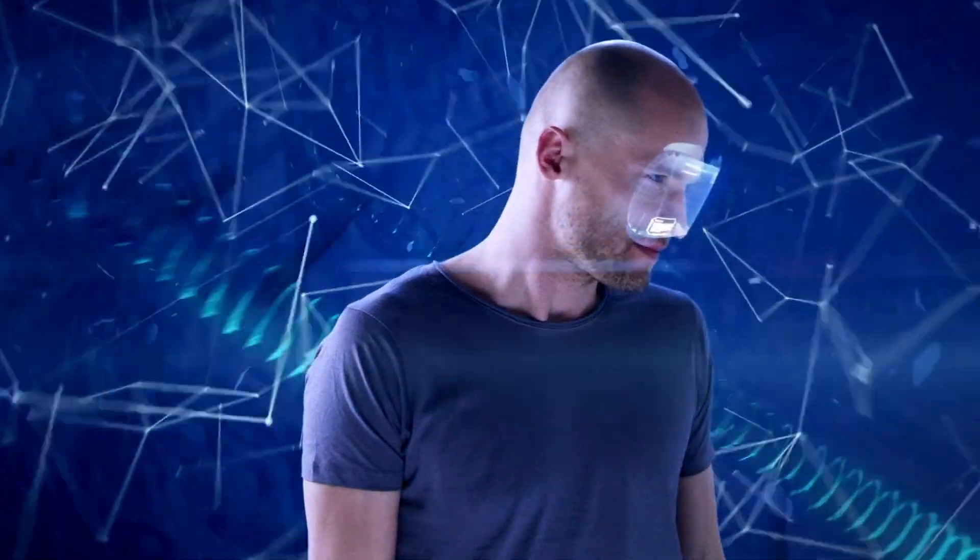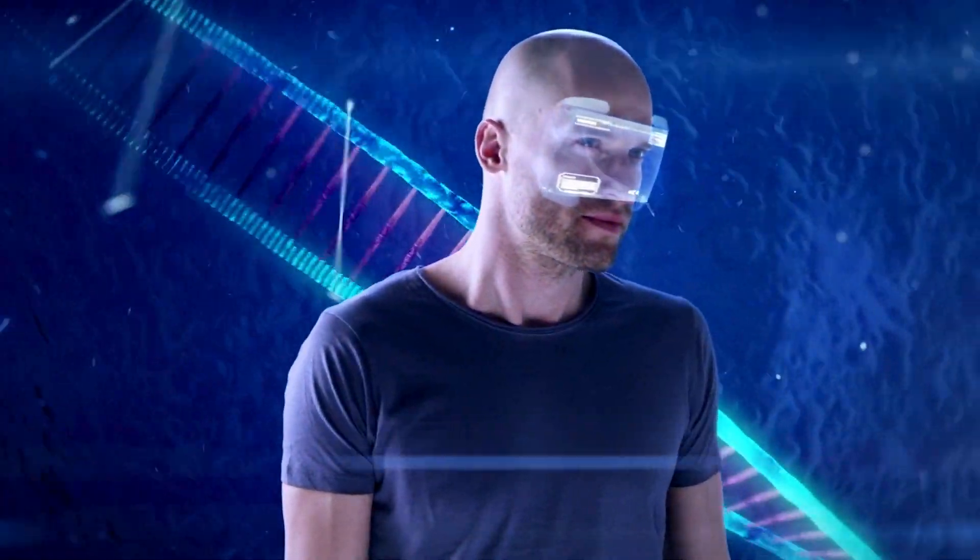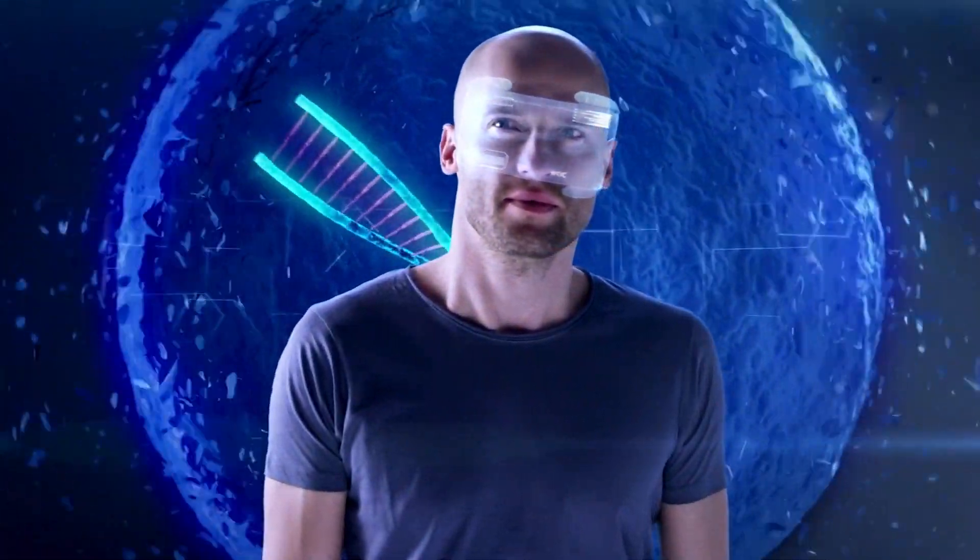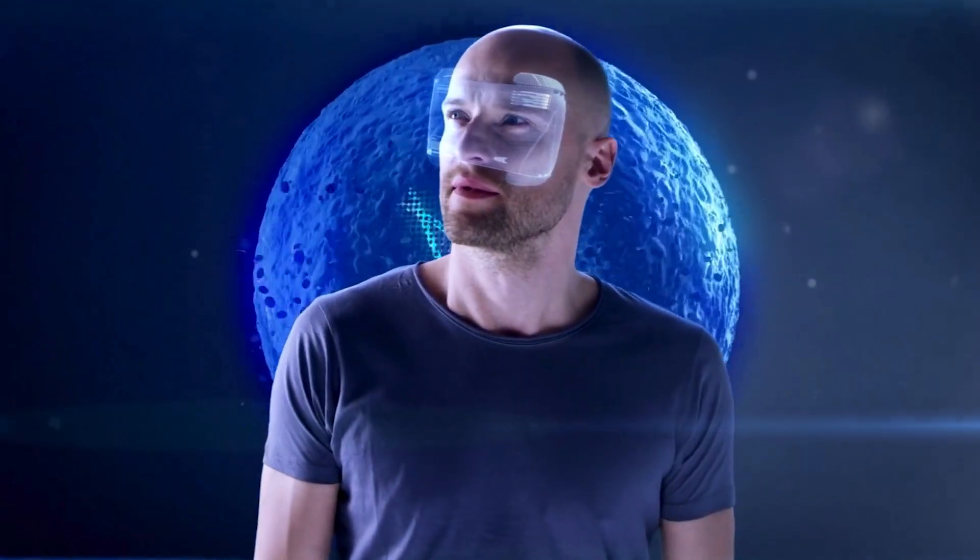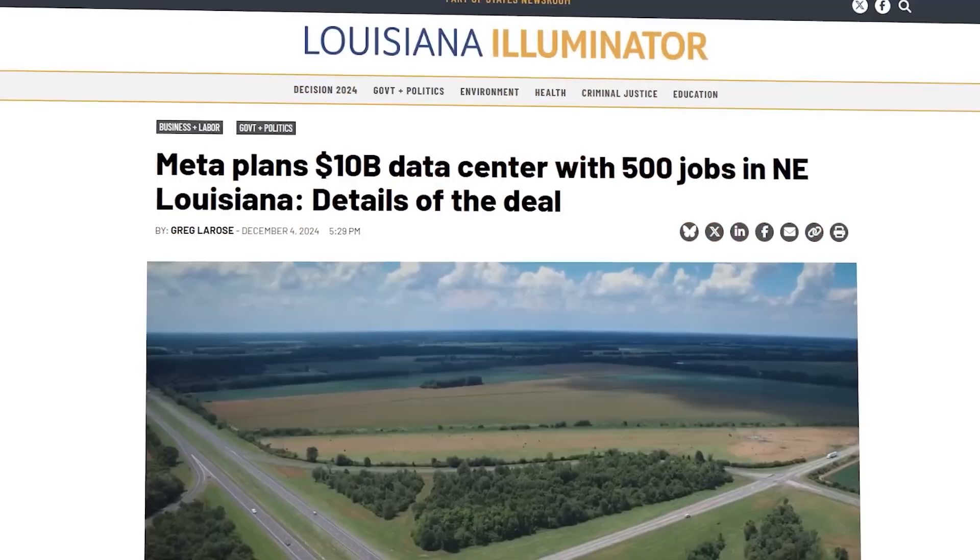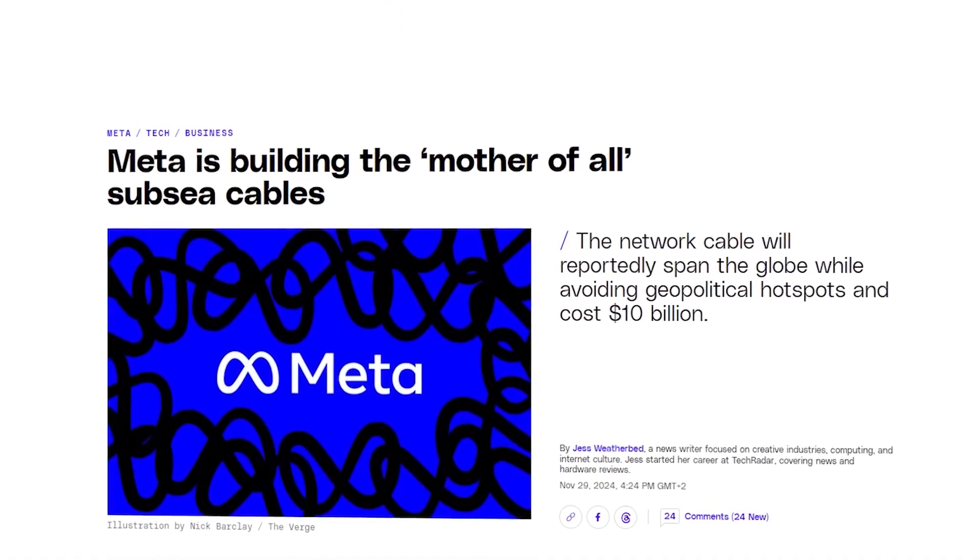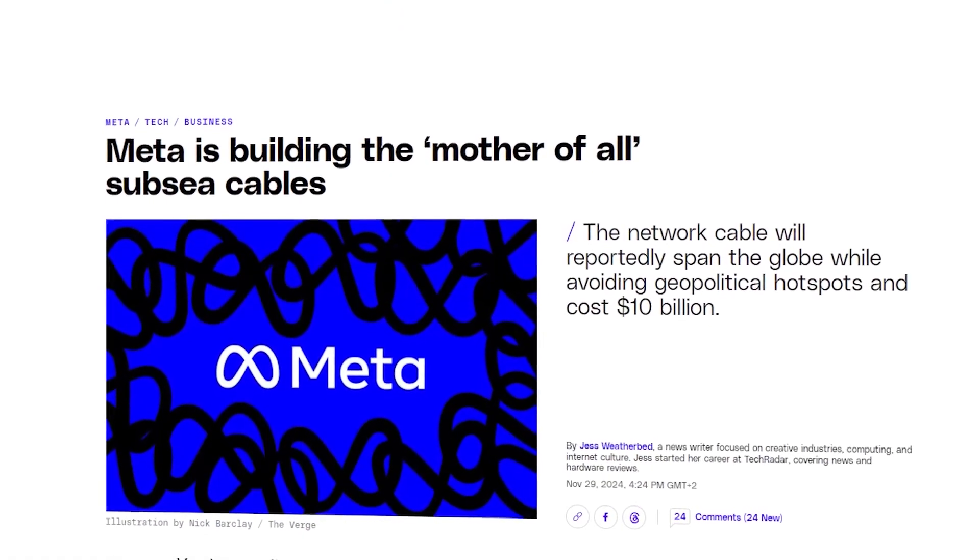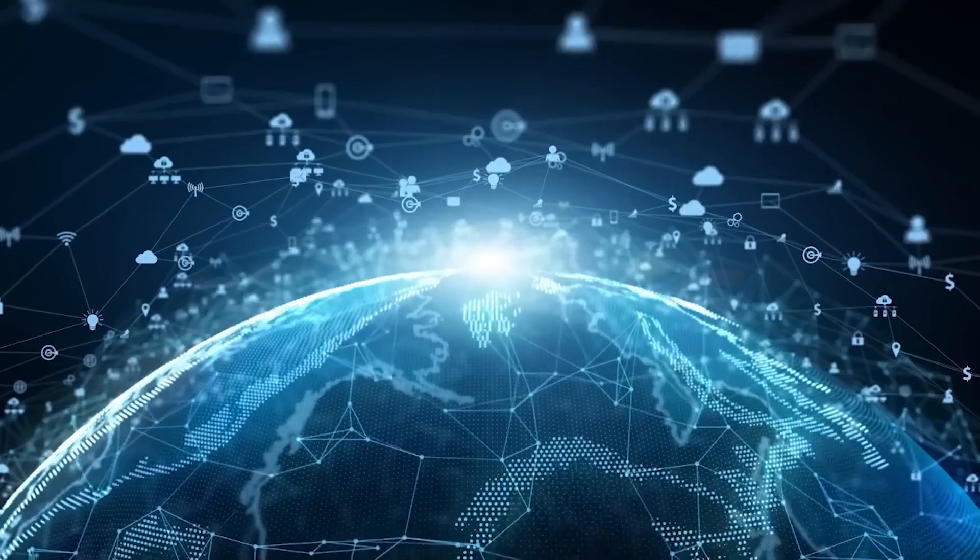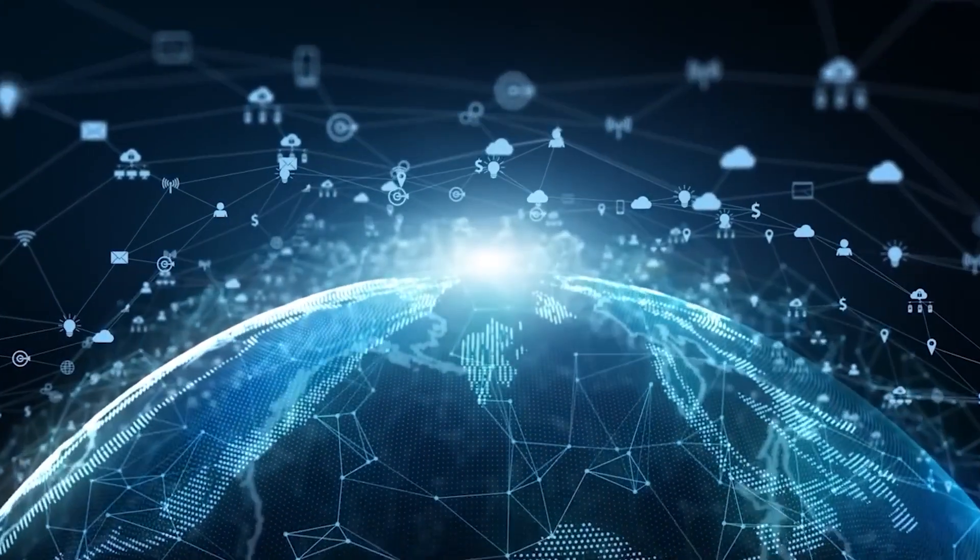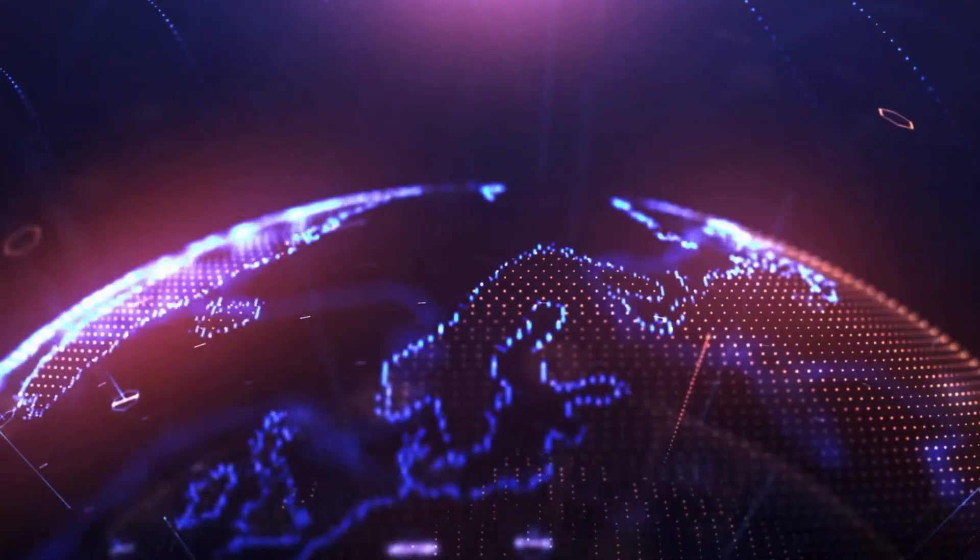To support this vision, Meta is investing heavily in infrastructure. They're building a new AI data center in Louisiana and launching an undersea cabling project to enhance global connectivity.